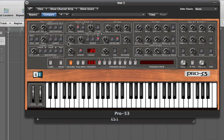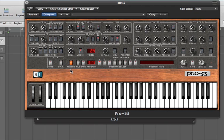Glide is like portamento on some synthesizers — it glides between two pitches, and the speed is determined by the glide knob. I'm going to turn all this off to get back to the original, choose a simple sound, remove oscillator B, and just use a saw wave. I'll turn down the resonance — there's a simple saw wave.